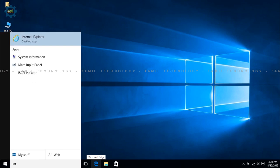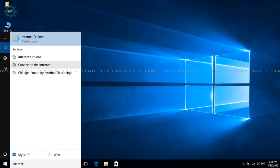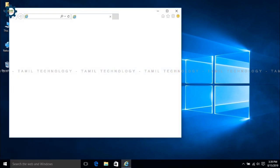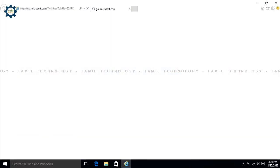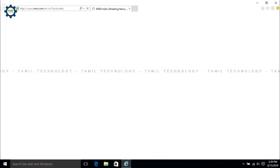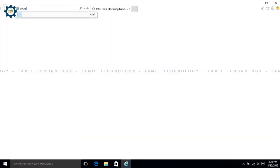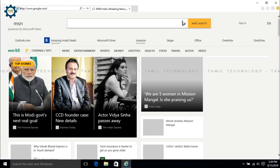How can you download Google Chrome? First, click Start and type 'Internet'. Open the Internet desktop app, then navigate to google.com.